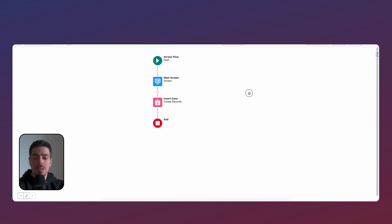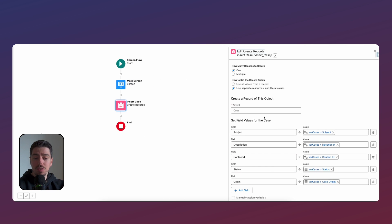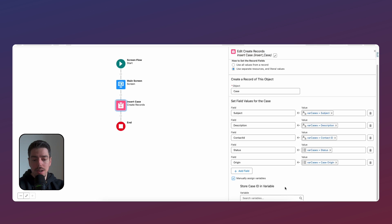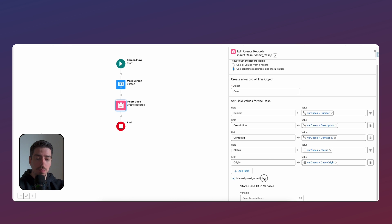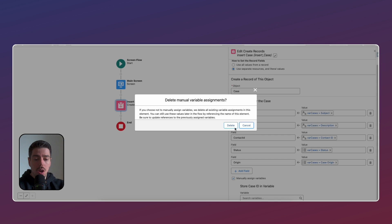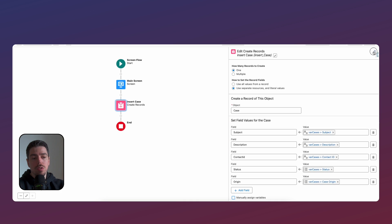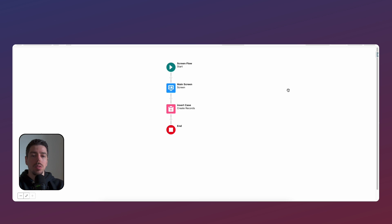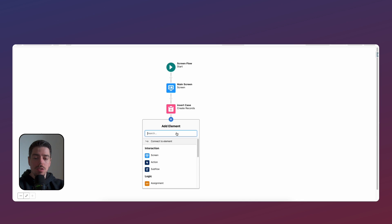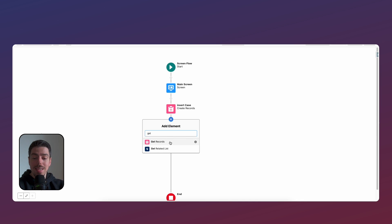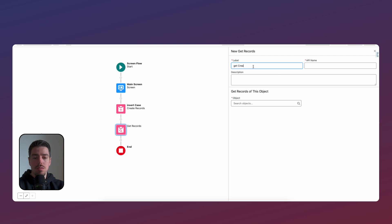What we need to do next is we need to fetch the case that we've just created. Now, if you're familiar with flows, you know you can do this by manually assigning a variable here and then adding a variable that captures that ID. This isn't going to work for us because what we want to do is we want to reference the case number onto our end screen. And I'll talk a little bit more about that when we get to that end screen. But the first thing we need to do is actually we need to go old school and use a get records element to get that case that we've just created. So get created case.